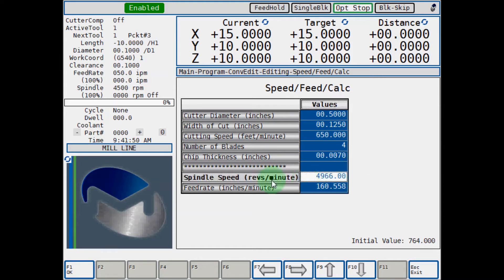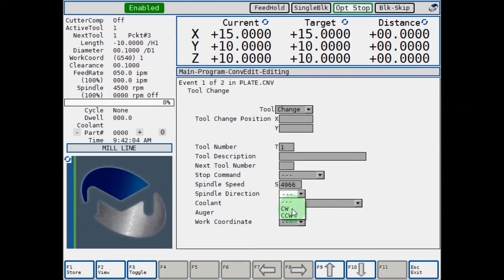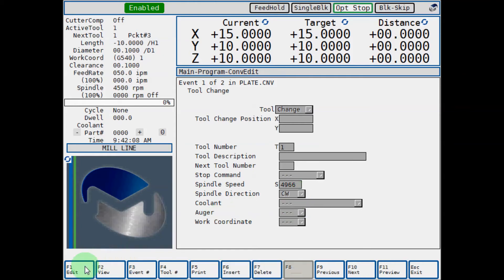Now it calculates your spindle speed and your feed rate. If you hit OK, it carries your spindle speed and fills out the field for you. Now all you have to do is select which direction you want your spindle to go and store that information.